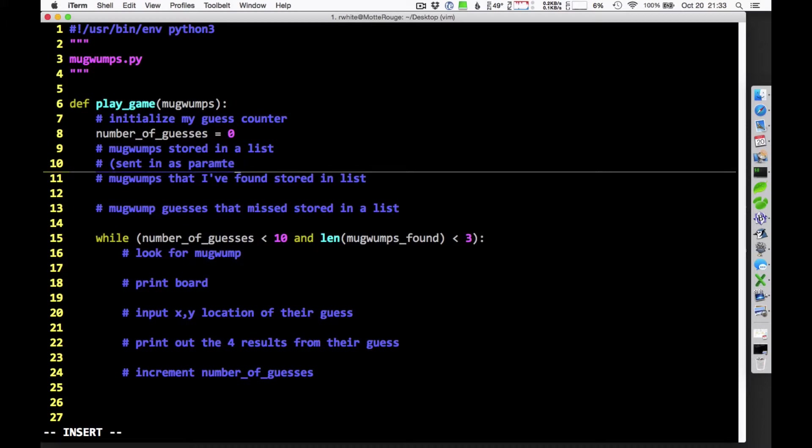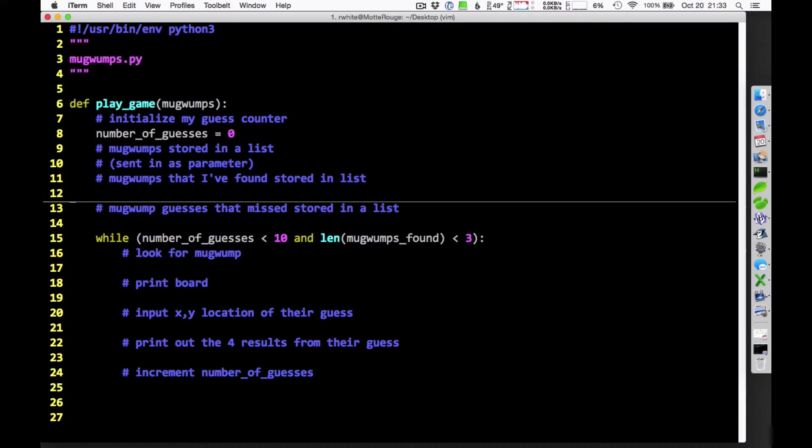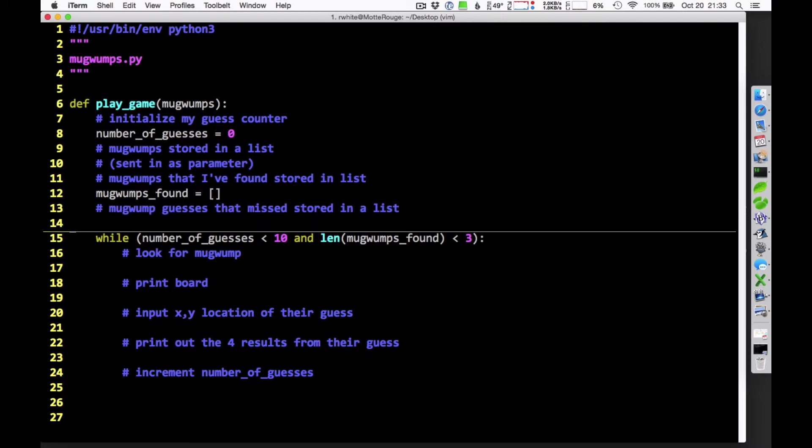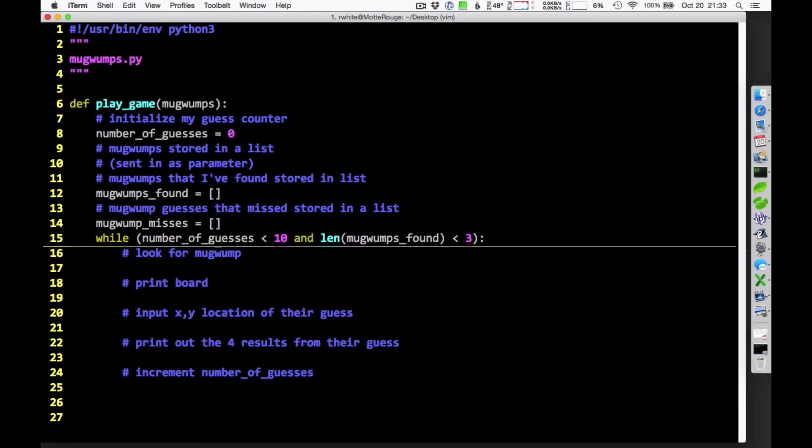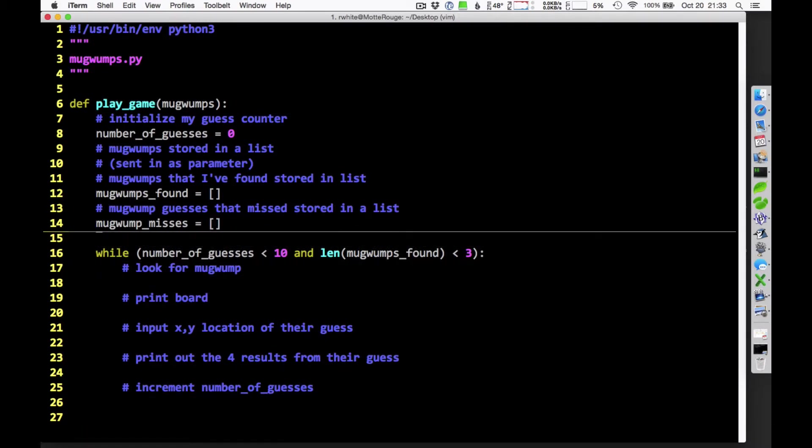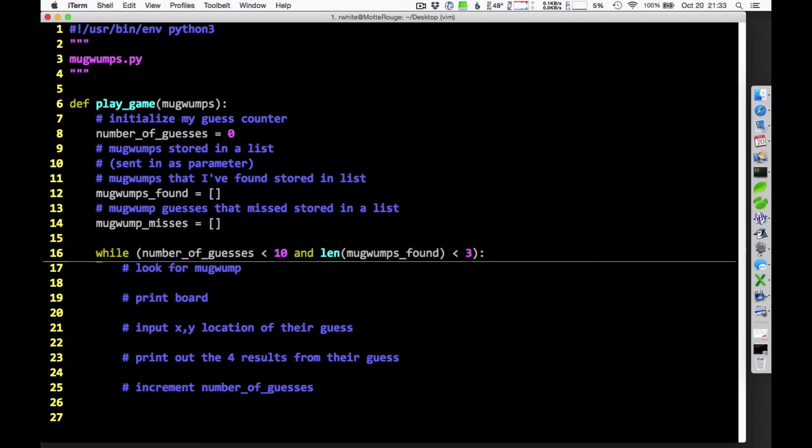I'm going to put all the Mugwumps that I've found in a list. But I don't know any of the Mugwumps at the beginning here. So Mugwumps found is going to be a list that starts out empty. And Mugwump guesses also stored in a list. Mugwump misses. I'll put those in there as well. So, I've got little bits of code in there just based on the pseudocode. And that's pretty good.